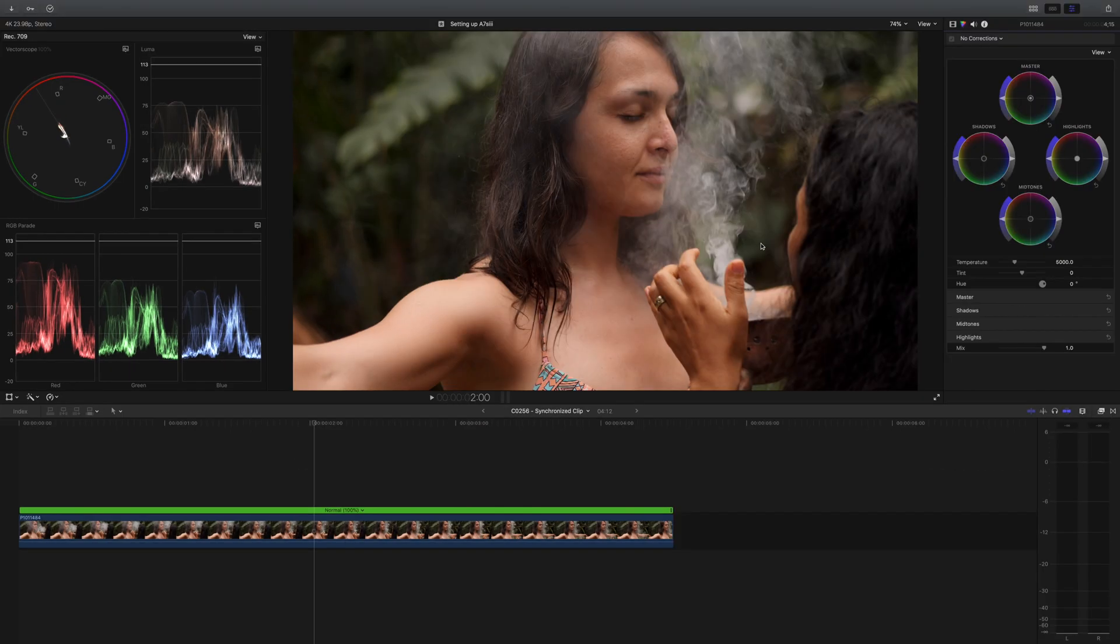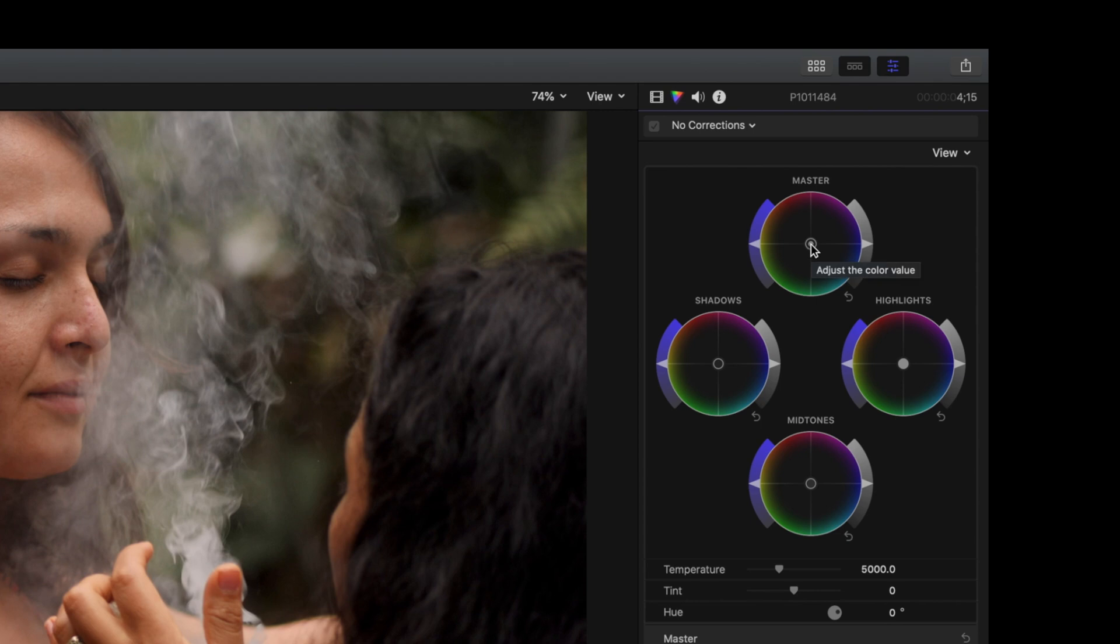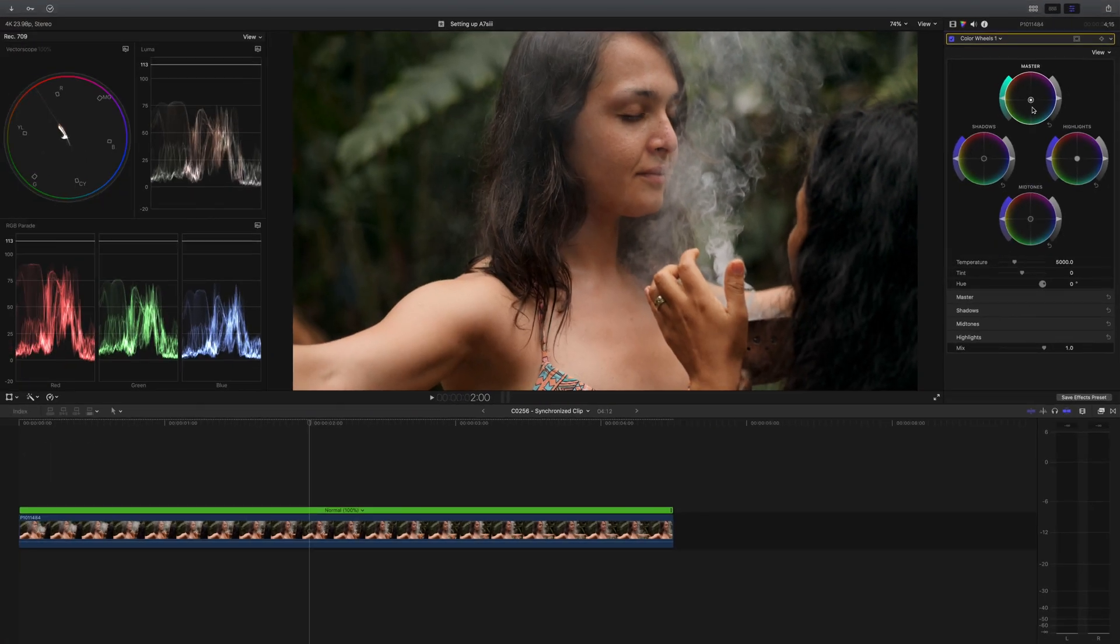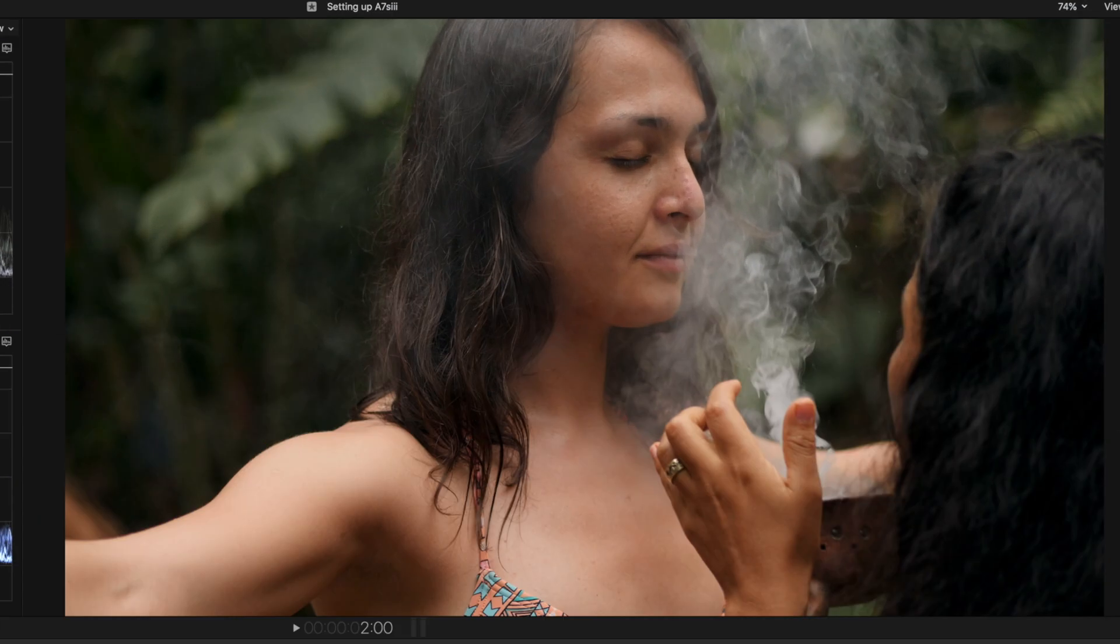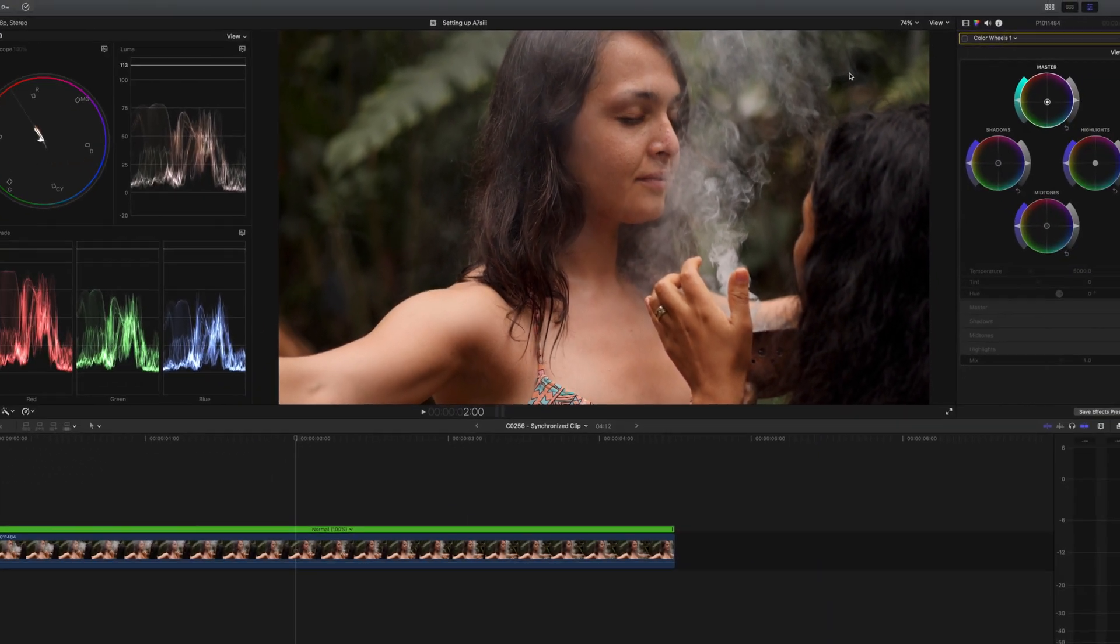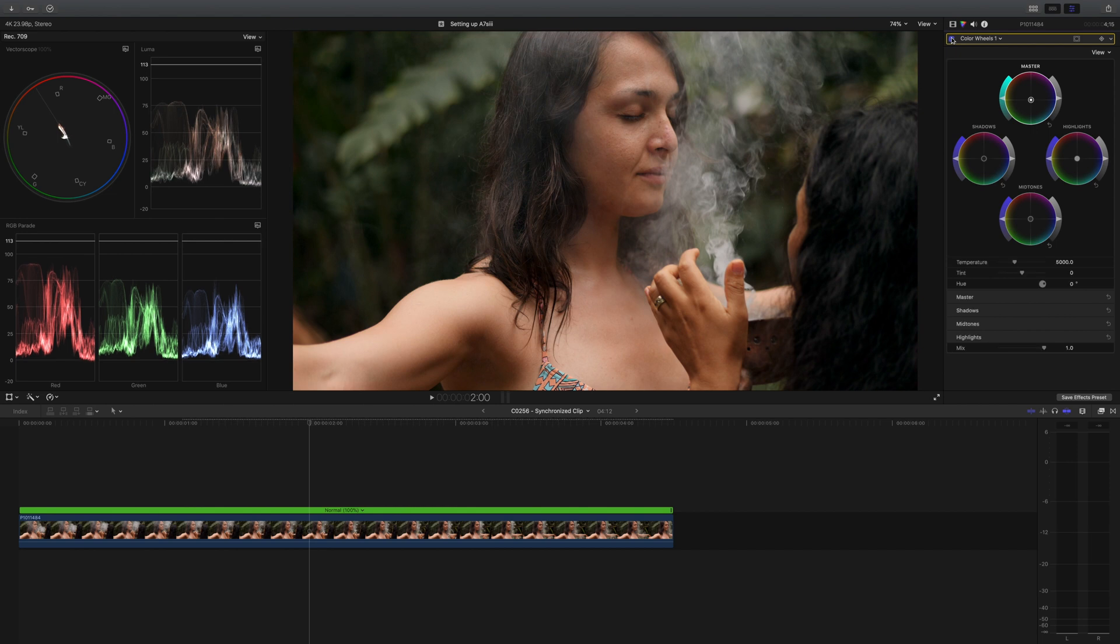So all we're going to do is go to the master wheel, we're going to go to this center color value slider, and I'm going to pull this away from the red towards the teal and the blue. And already, that looks a little bit better. And if you look on the RGB parade, you'll notice as I click on and off that it did make a difference, it brought them a little closer together.